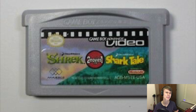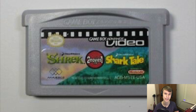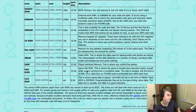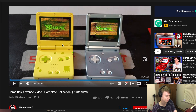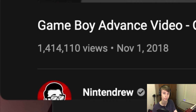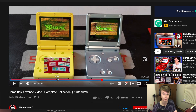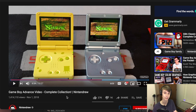And you might say, how is that possible with the 32 megabyte capacity? Well, if we look at another video by Nintendrew, which explains this really well, we can watch and see what he has to say about it.